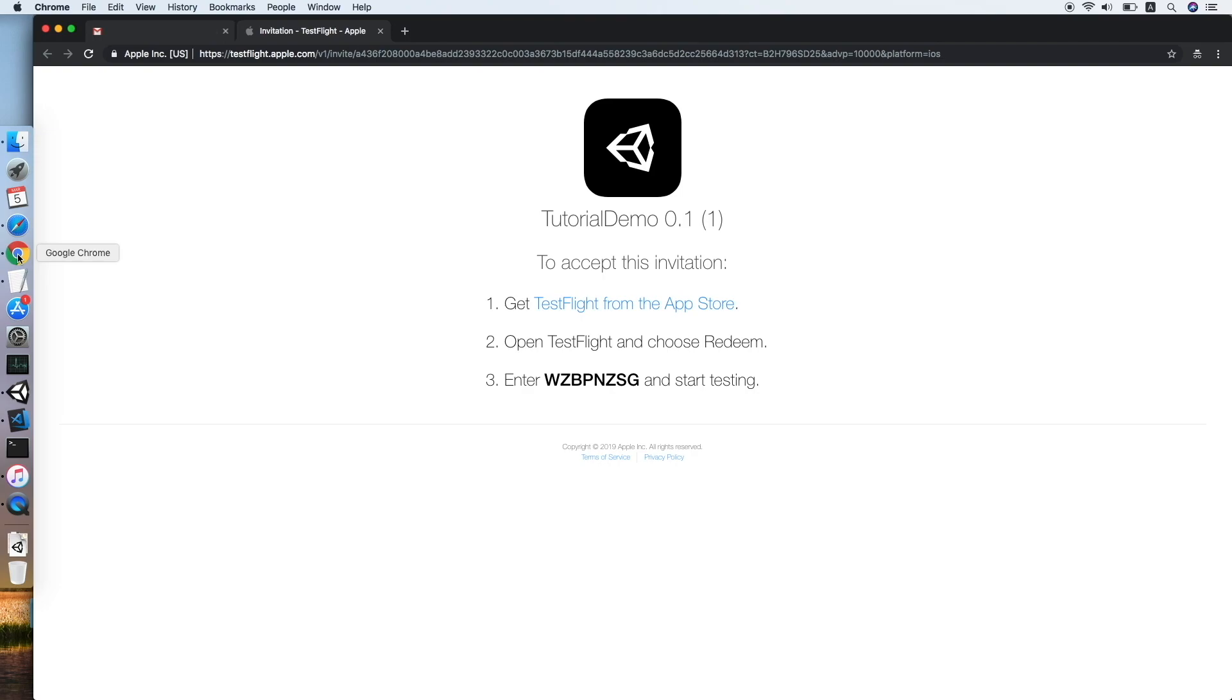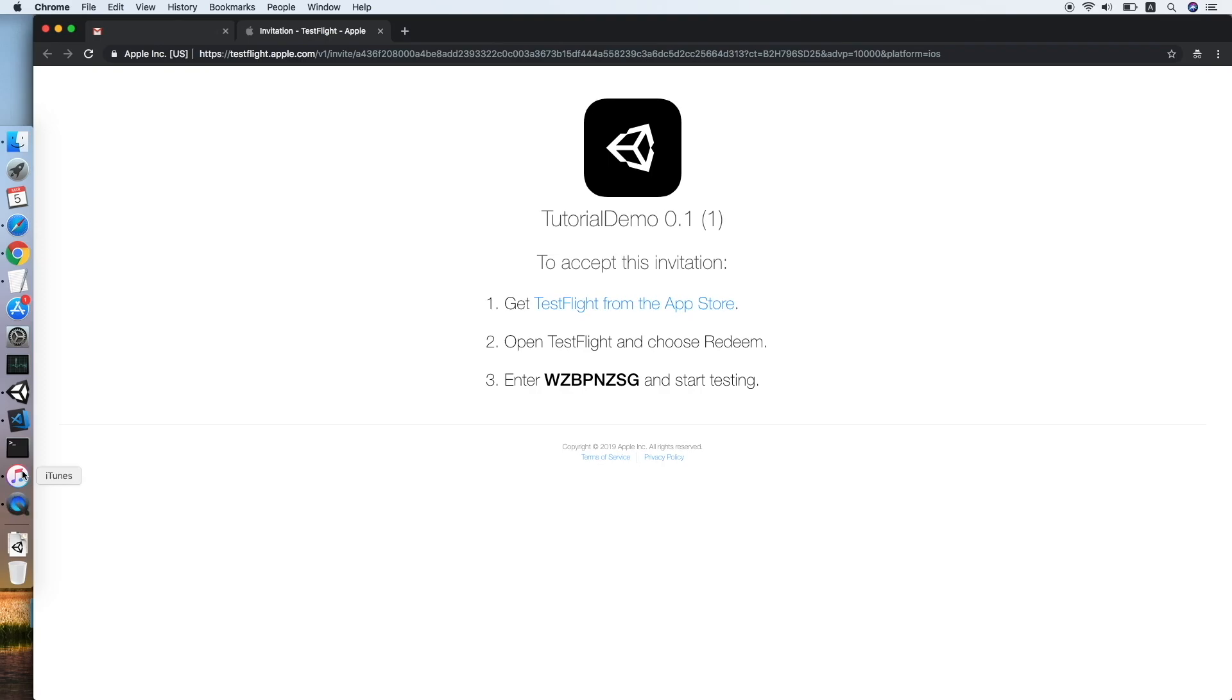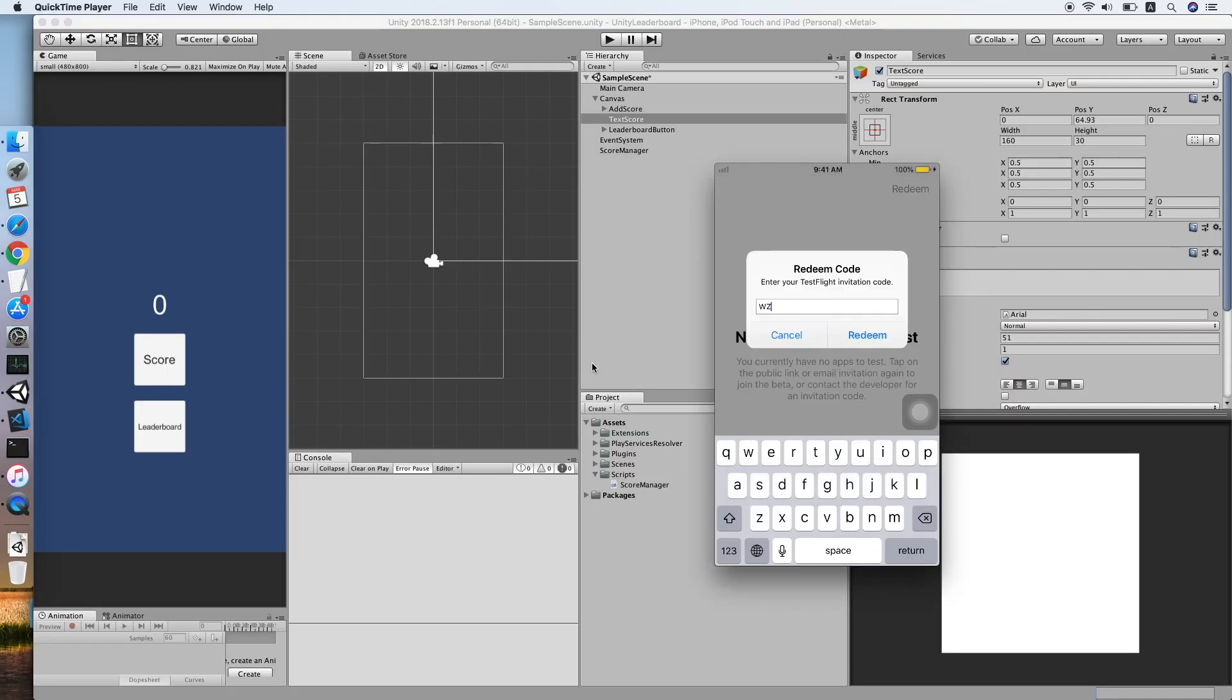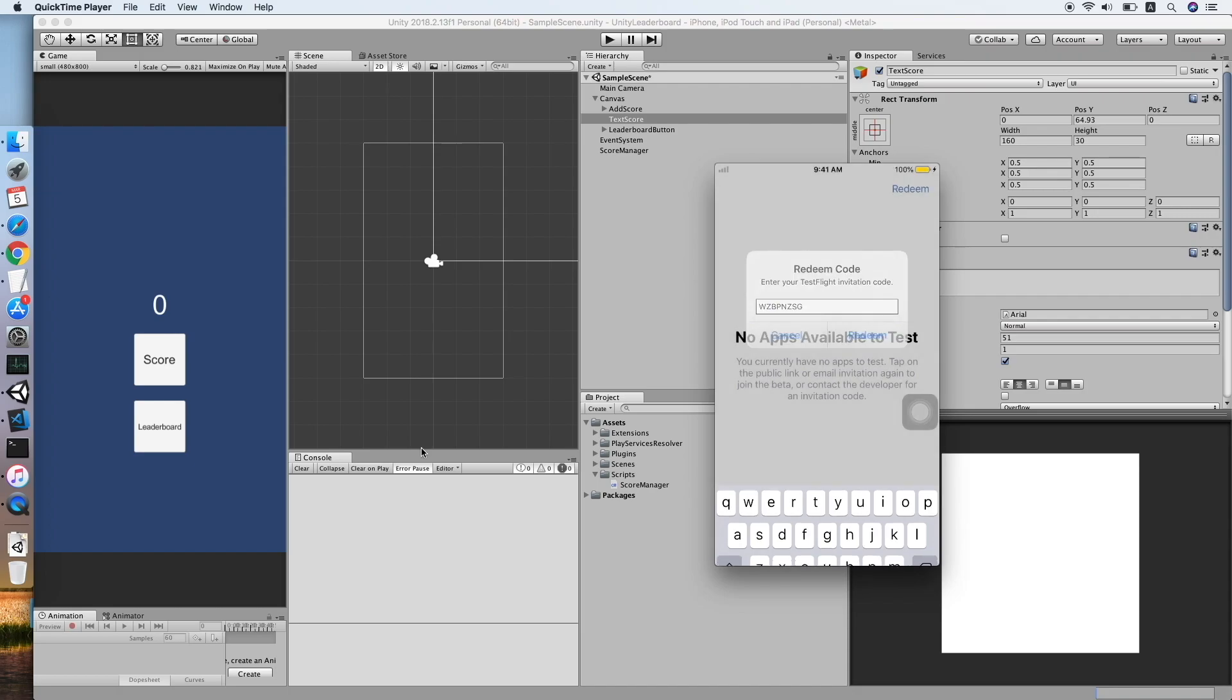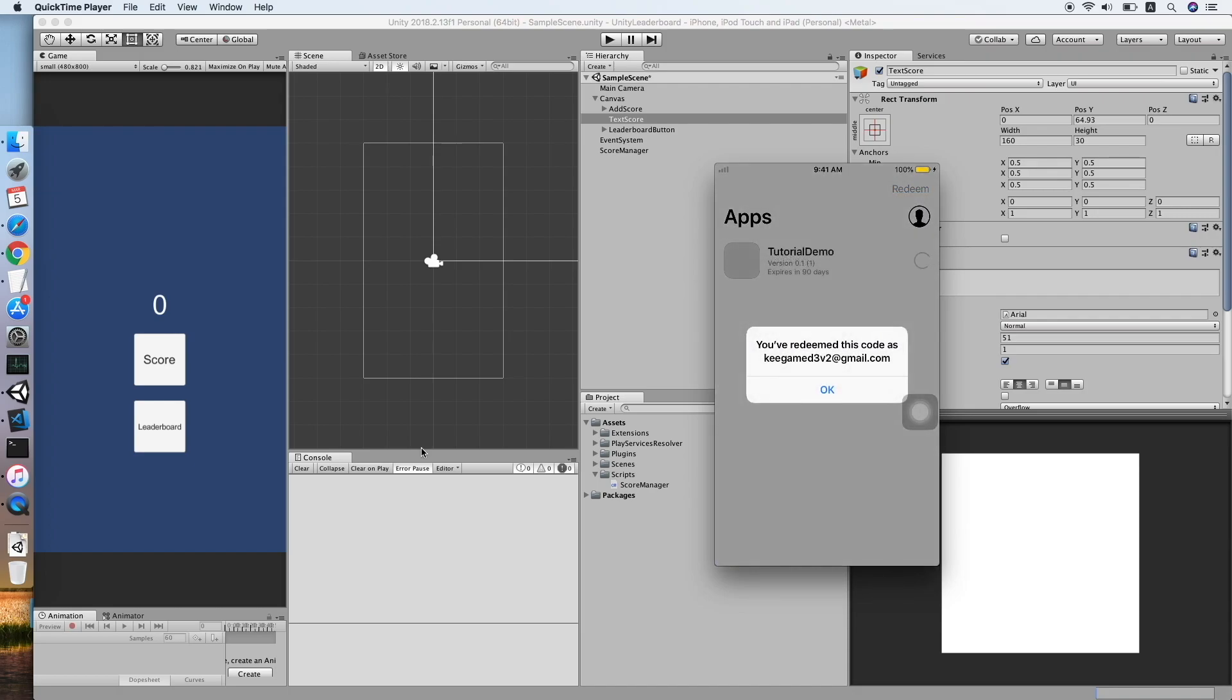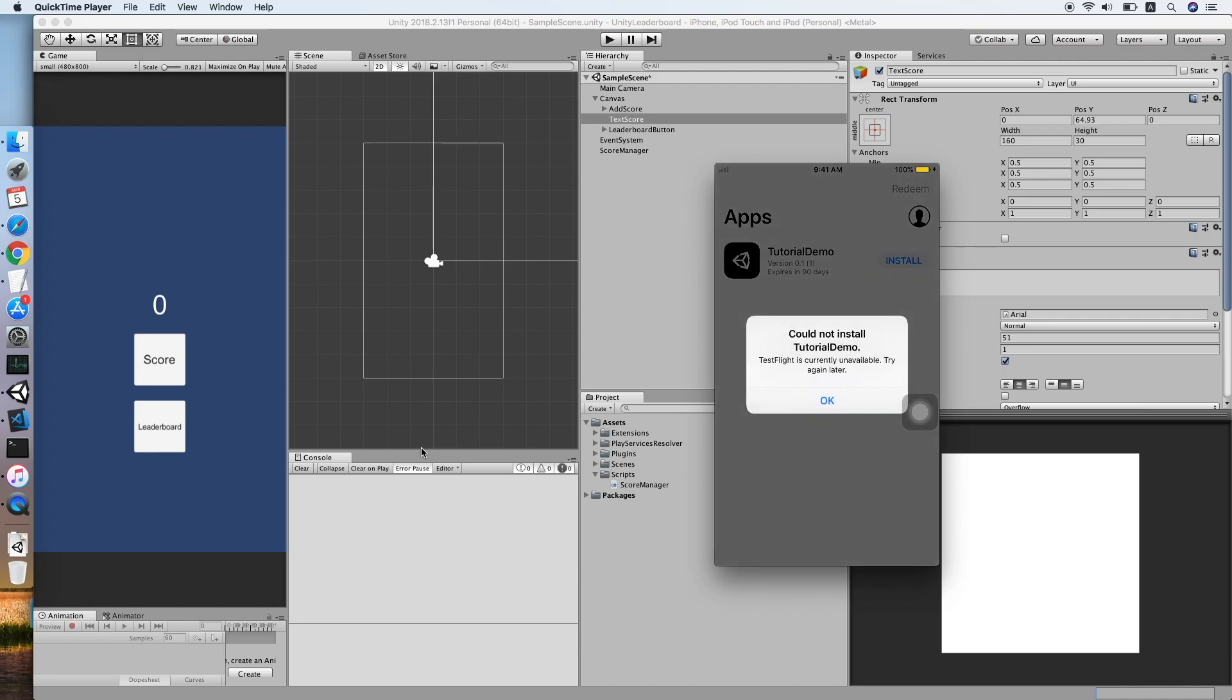Okay, now click the Redeem, and we need to provide the invitation code from before. So WZBPNZXG. Okay, let's go back to enter it. Oh sorry, I need to show you guys my phone. Okay, after you have typed in the code, then click Redeem. Could not install.